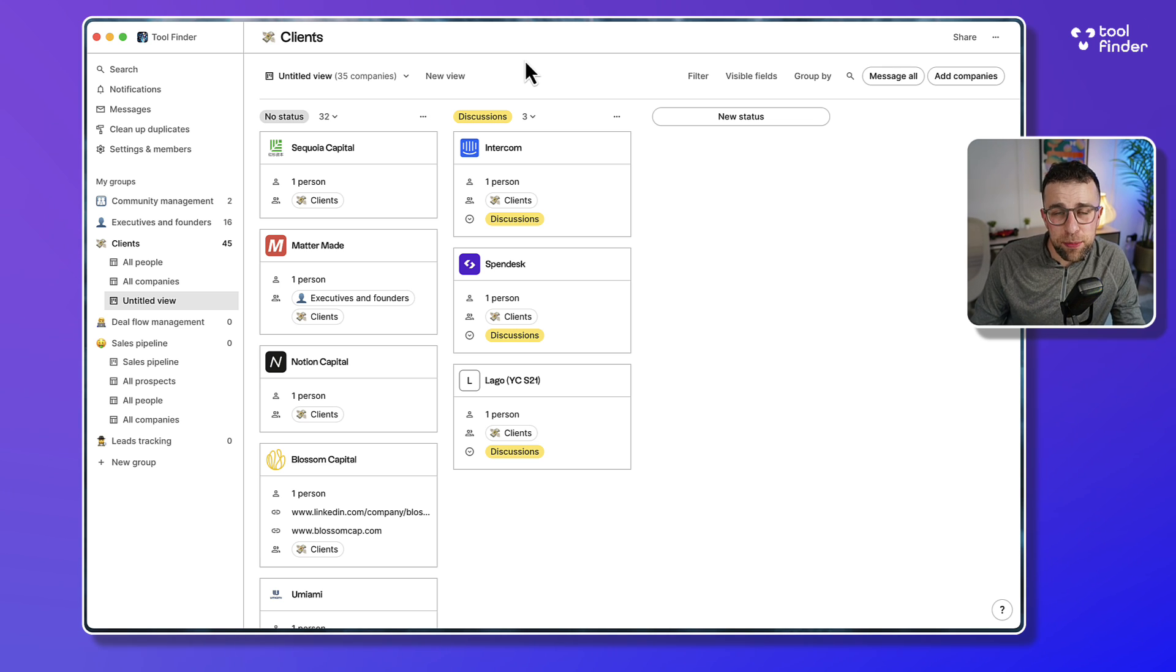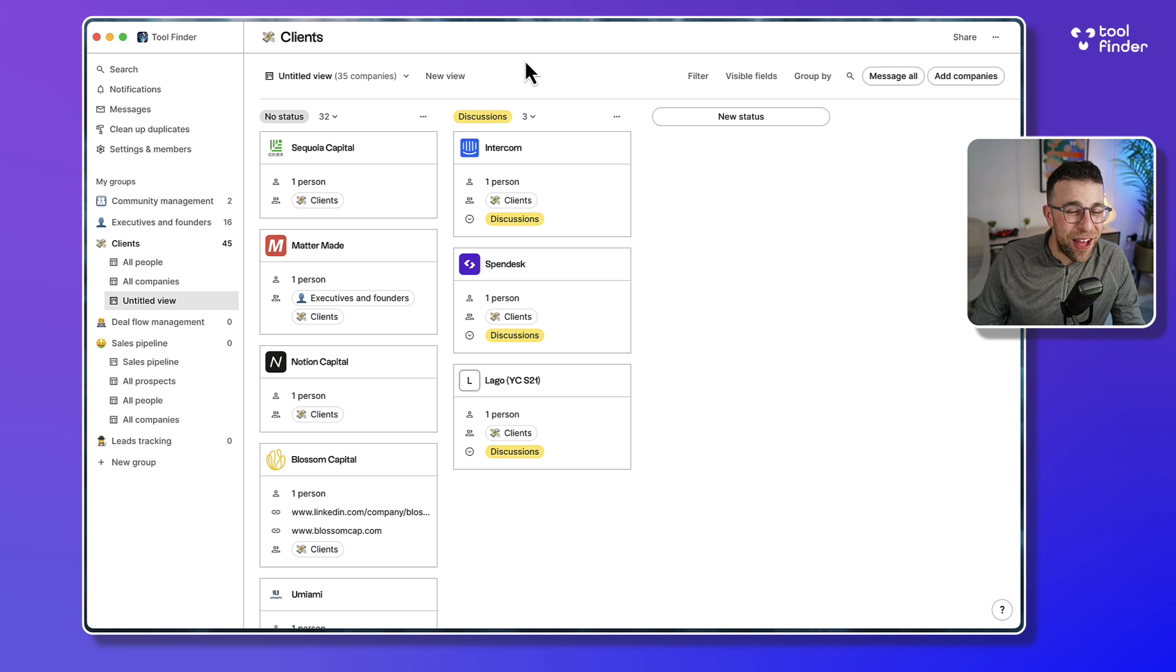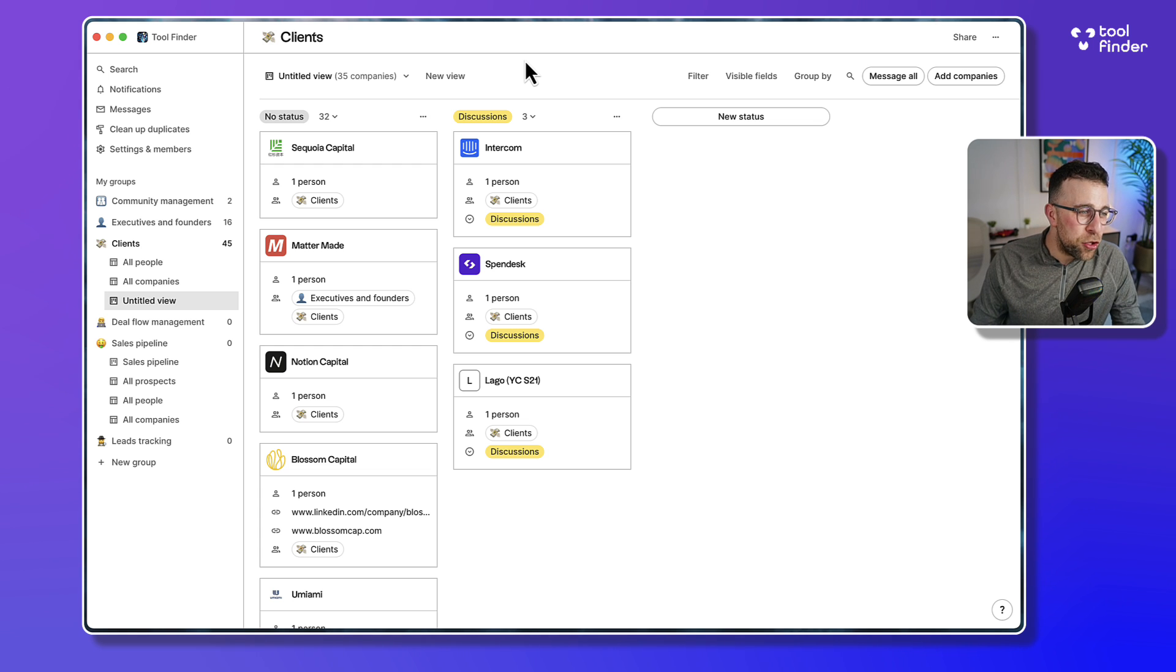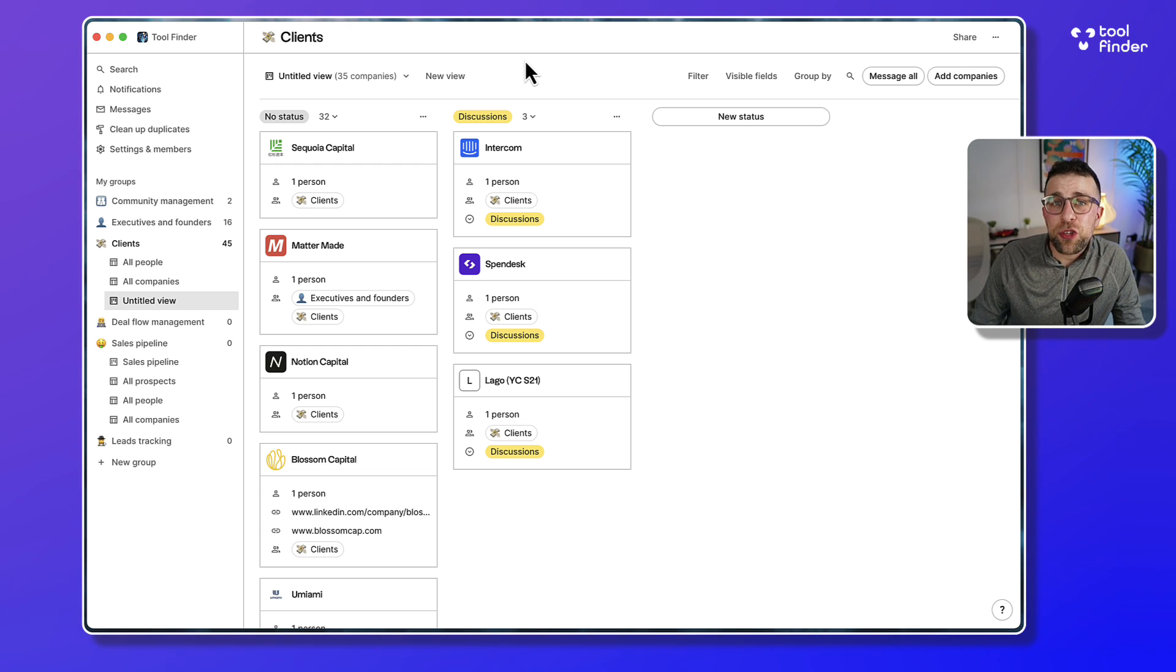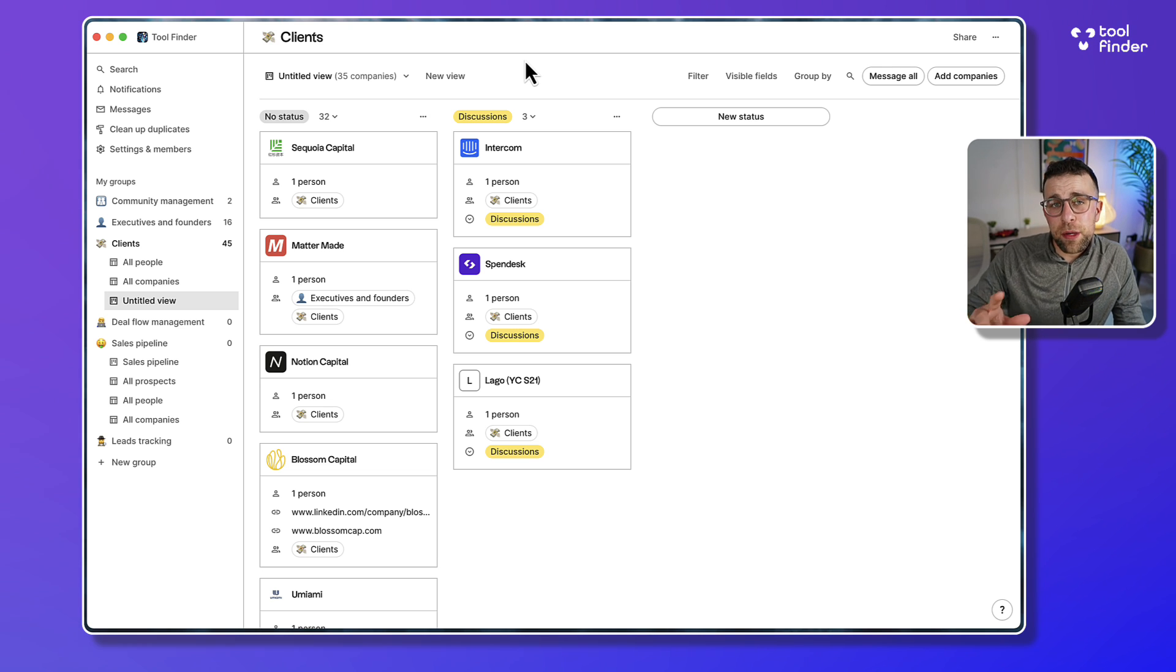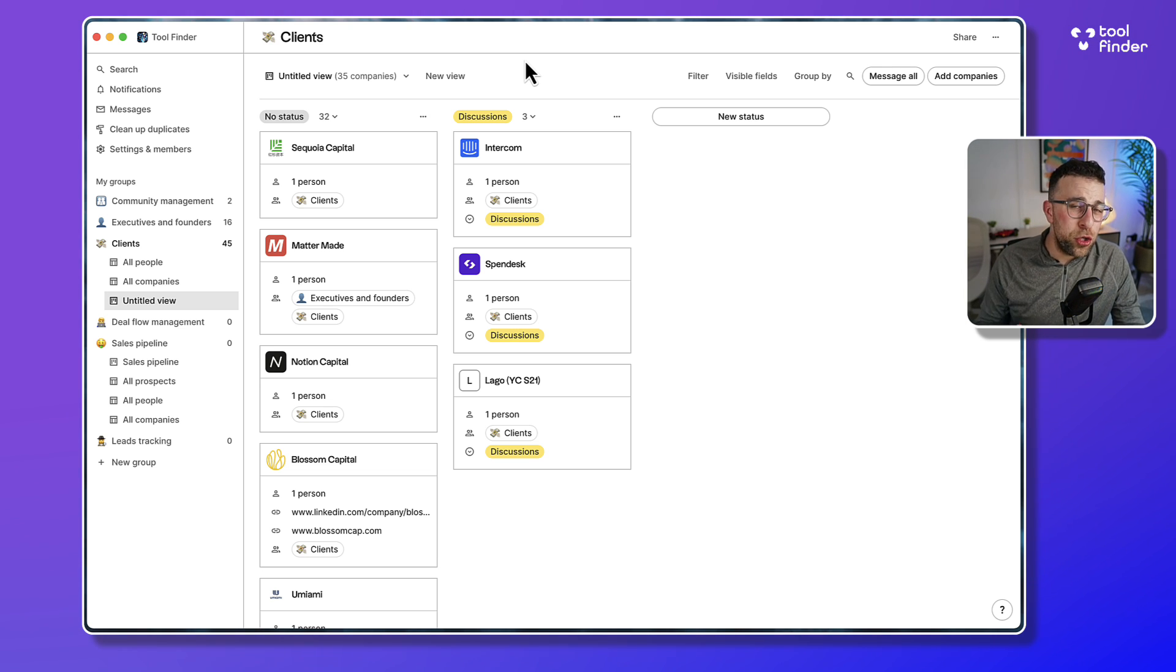It is a CRM tool which will basically allow you to manage your relationships at work. For example, you can manage investors, you could manage your community management, if you're doing influencer partnerships, you could manage your sales pipeline.